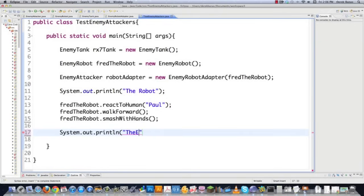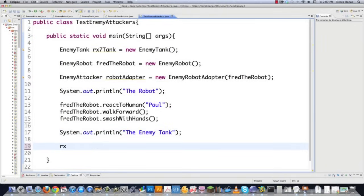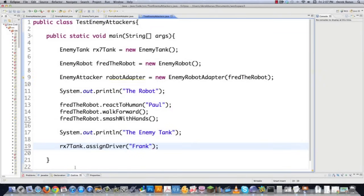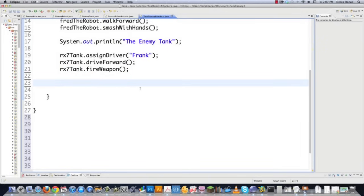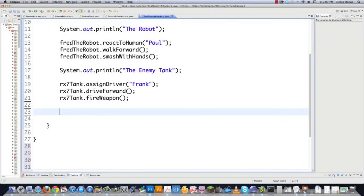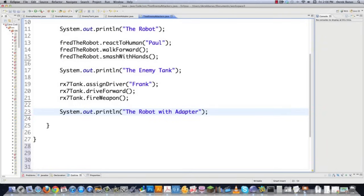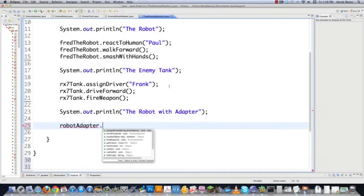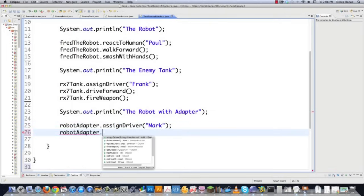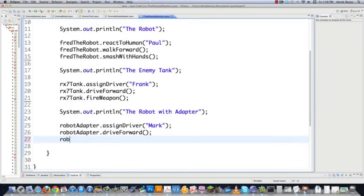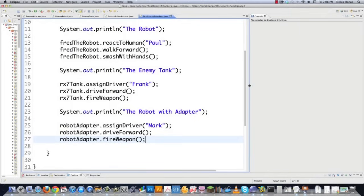Then we call the enemy tank: `rx7Tank.assignDriver("Frank")`, `rx7Tank.driveForward()`, and `rx7Tank.fireWeapon()`. Finally, to demonstrate the adapter, we call `robotAdapter.assignDriver("Mark")`, `robotAdapter.driveForward()`, and `robotAdapter.fireWeapon()` — even though we know the robot doesn't have those capabilities directly. Now let's test it to see if our adapter works.